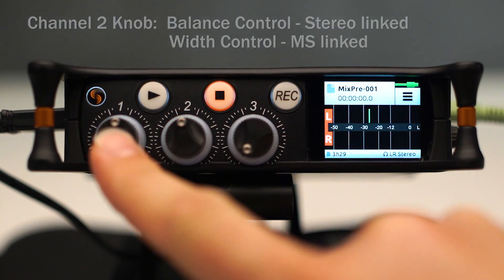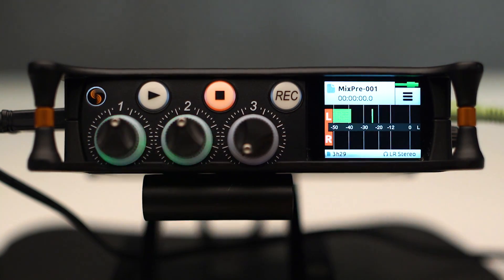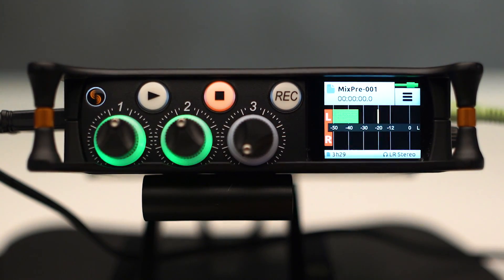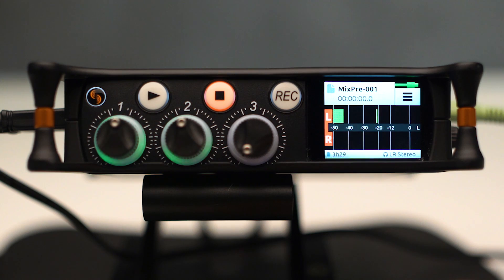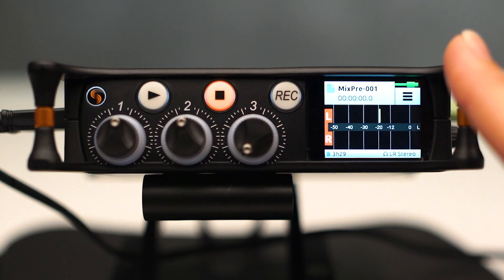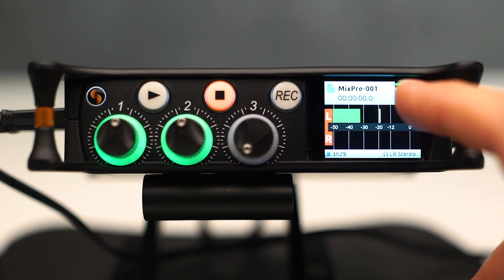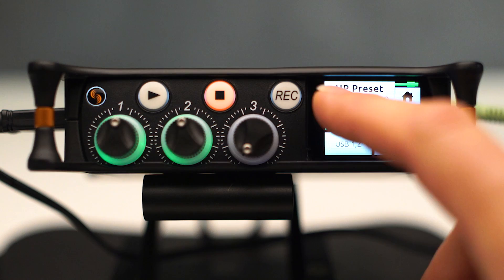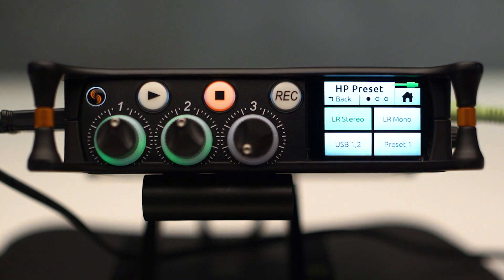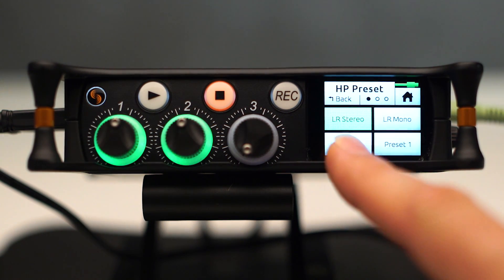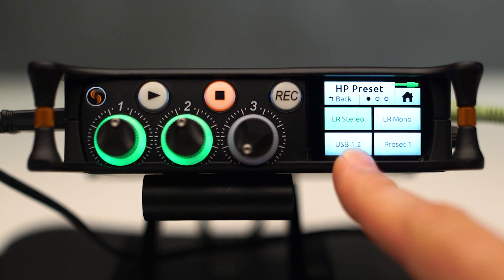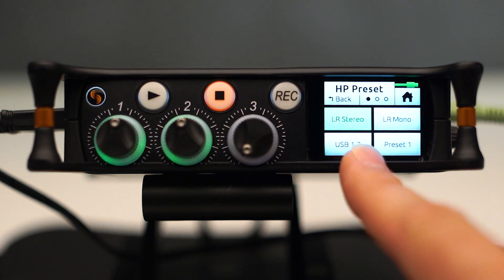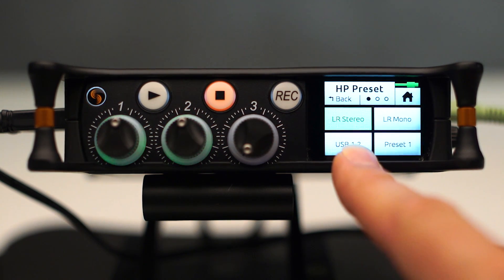So those are the options in your channel setup menu in advanced mode. Another difference is if we go to our headphone presets, you'll see we have left-right stereo and USB 1 and 2 as headphone presets carried over from basic mode.